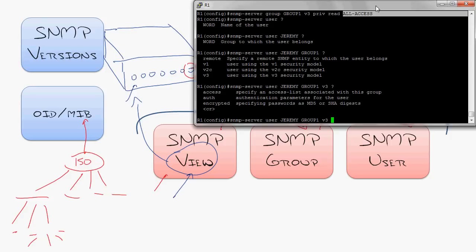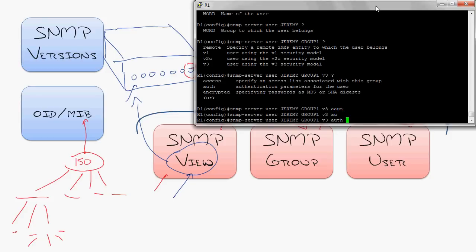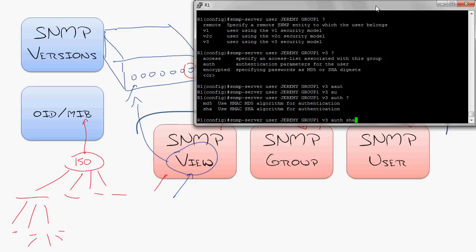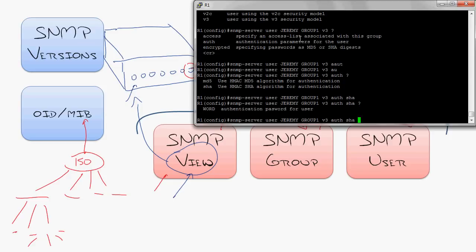I'm going to use the authentication of SHA, right? This is going to be the kind of authentication because passwords are actually hashed. It's never sent over in clear text. So I'm going to use SHA authentication. And the password for this user is going to be Ninja SNMP, right? So that'll be the password that I'm required to authenticate with the username Jeremy.